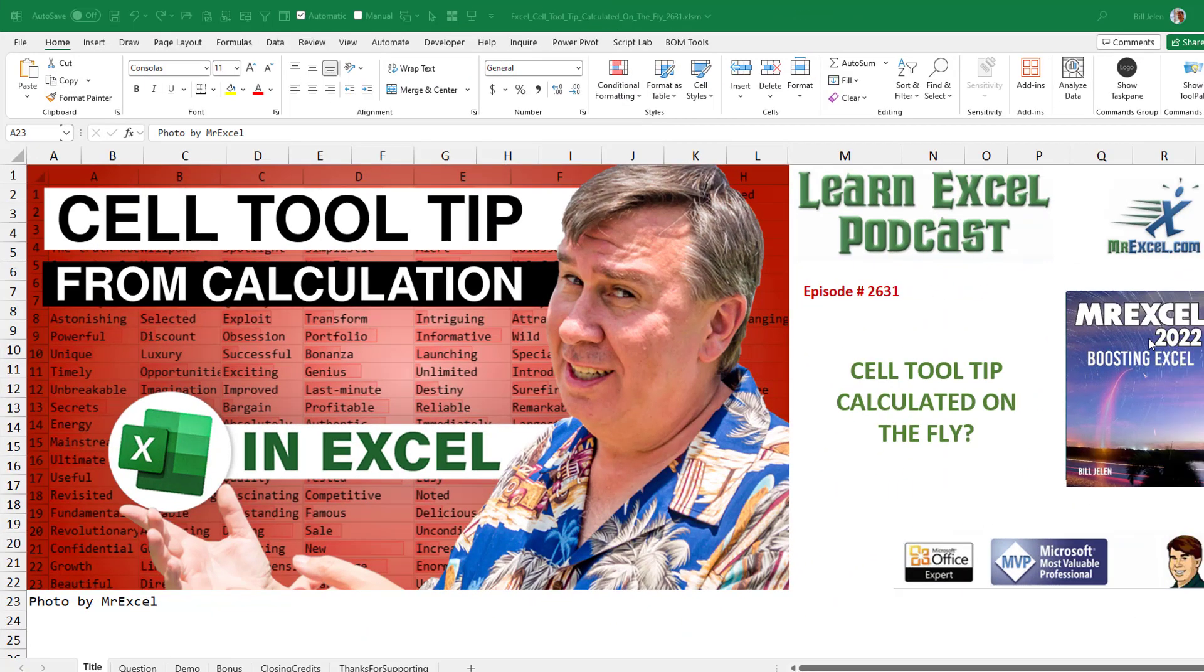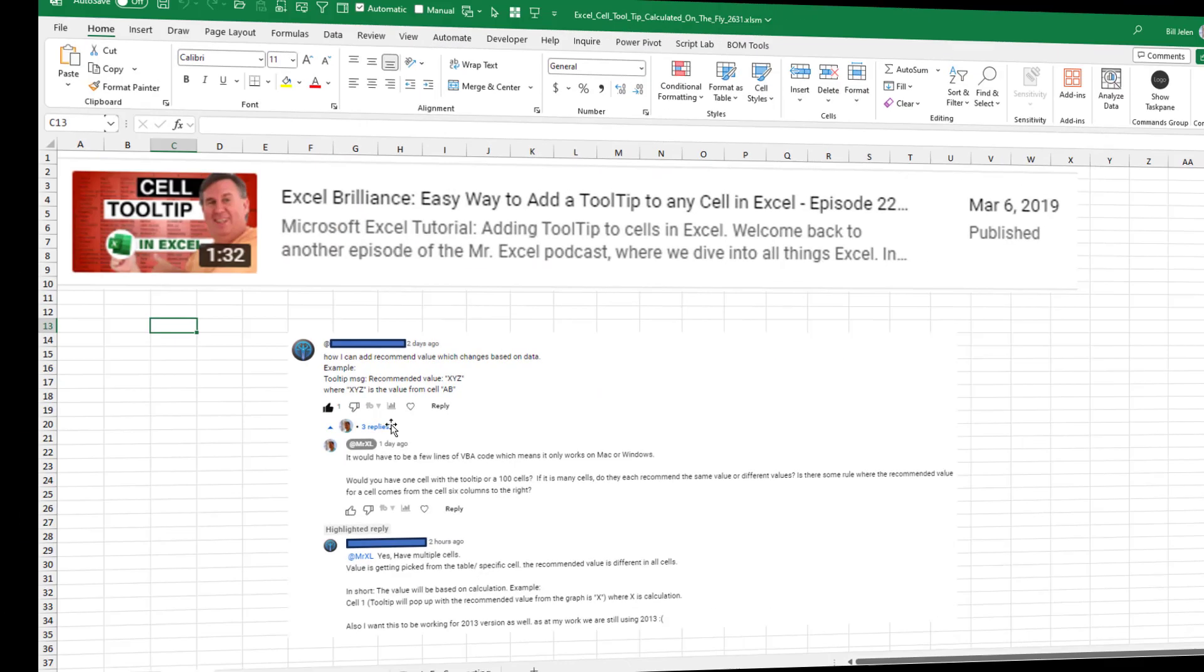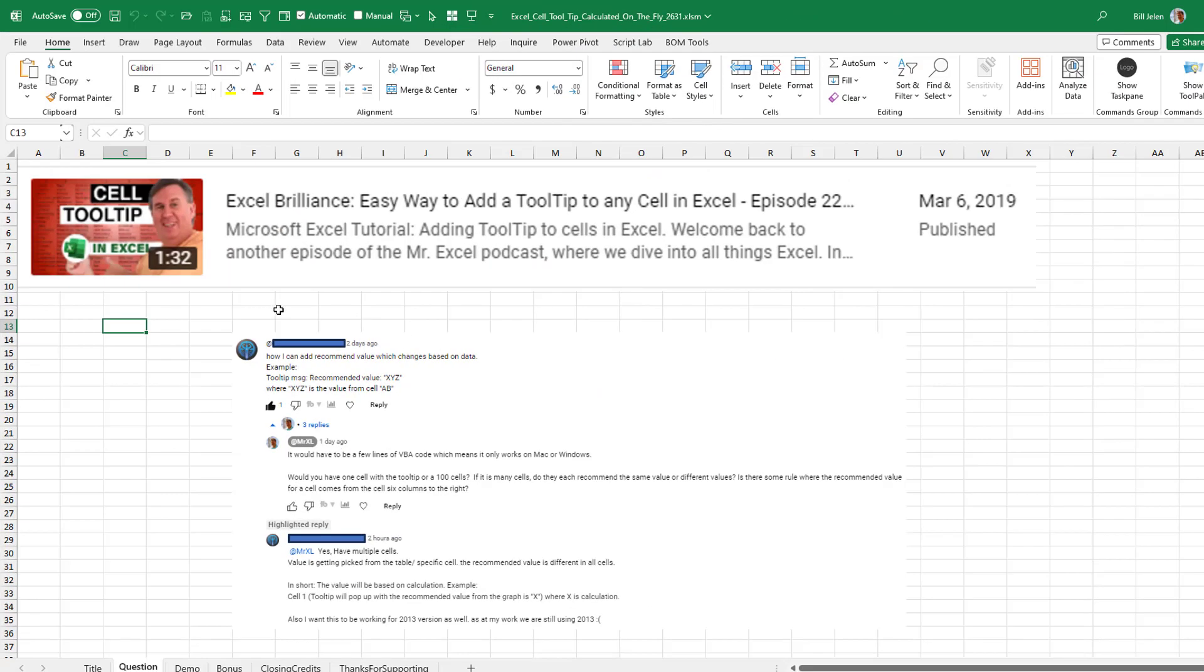What an absolutely great idea sent in on YouTube. Can we have a cell tooltip that is calculated on the fly? This is an old video from 2019 where I showed how to do a cell tooltip.